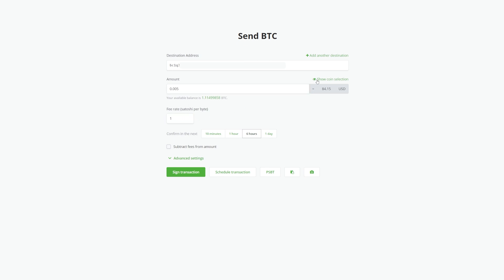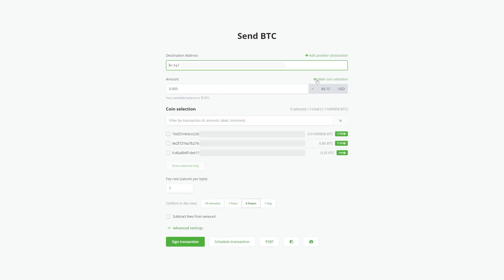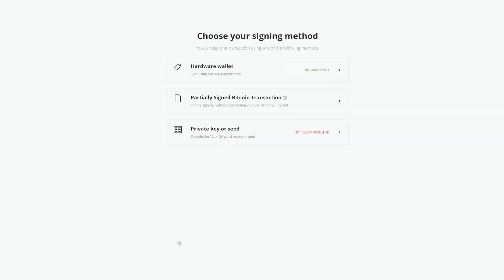Below your destination address, there is a Show Coin Selection icon. Click that if you'd like to see the UTXOs you'd like to spend from. Next, we'll click Sign Transaction to start the PSBT.